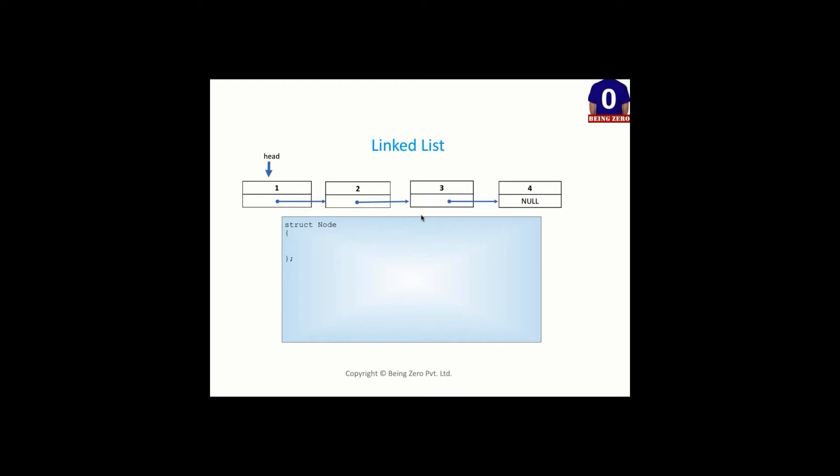We will first declare the node structure because this is our custom data structure that we are building. Int data, struct node star next, and this N should be capital. It should match the name of the node we have given.